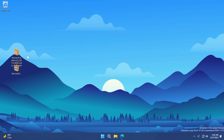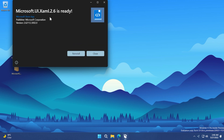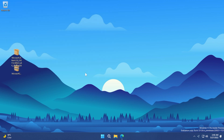First, install the Microsoft.UI.Xaml package — double-click on it, click Install, and it will be quickly installed. Once it shows as ready, click Close.